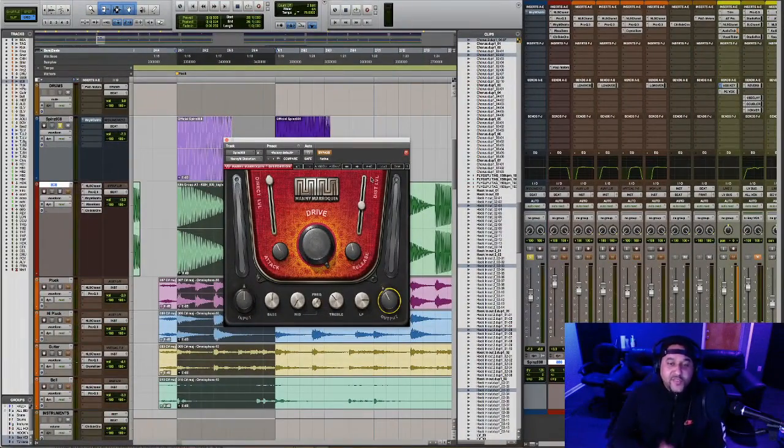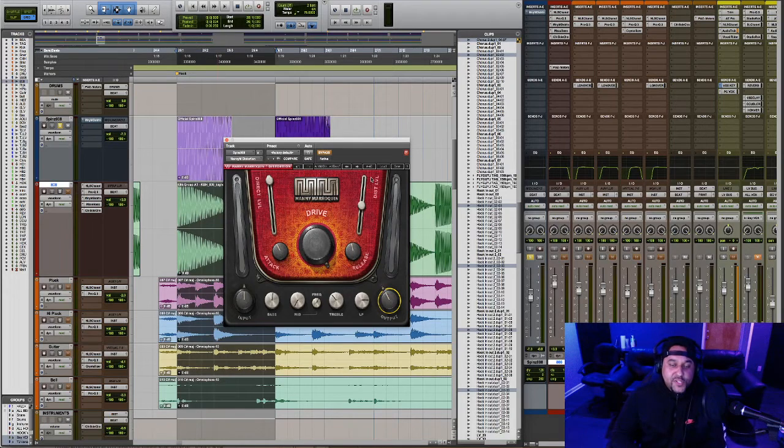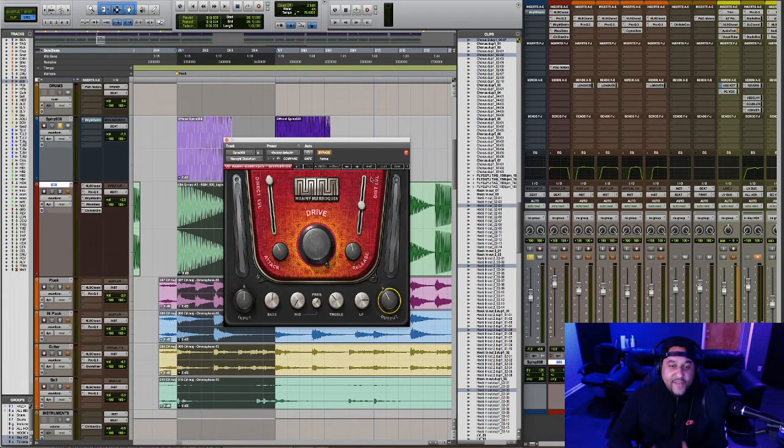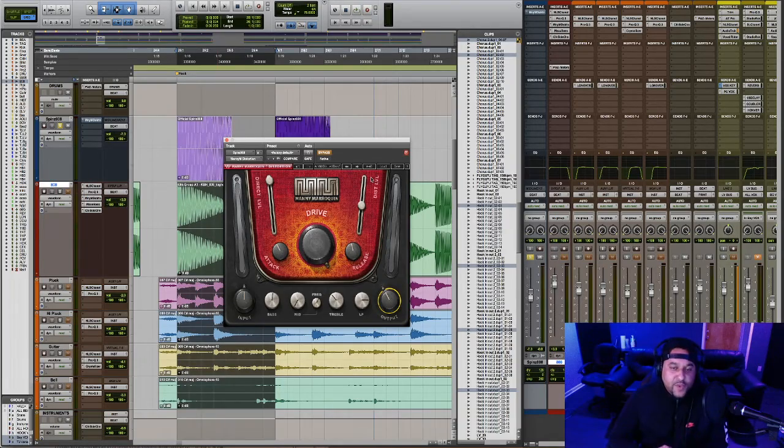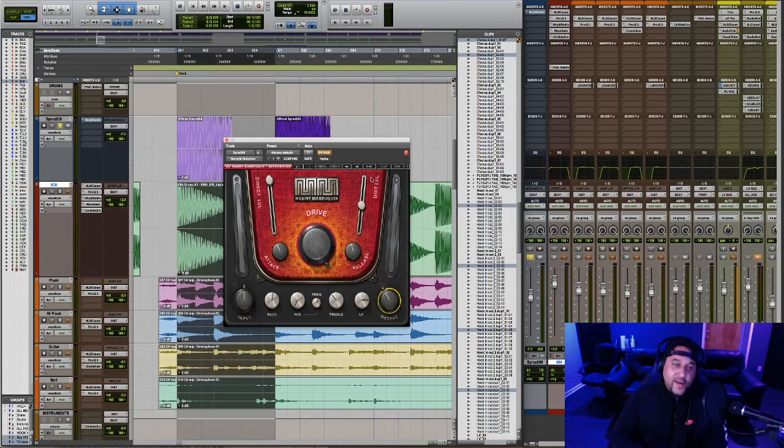So that's a very exaggerated use of this plugin but you can see how easy, quick and effective it is at adding distortion to your 808s. You can use this plugin and create your own custom 808s very quickly.